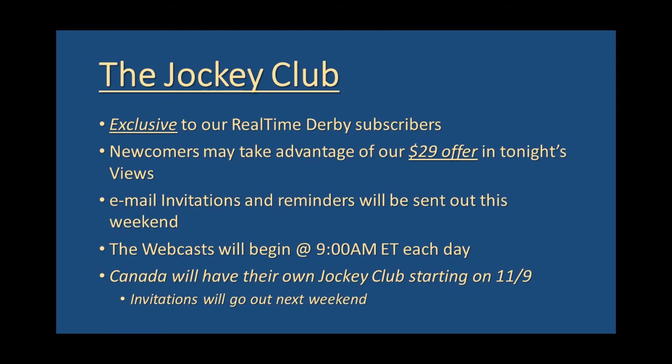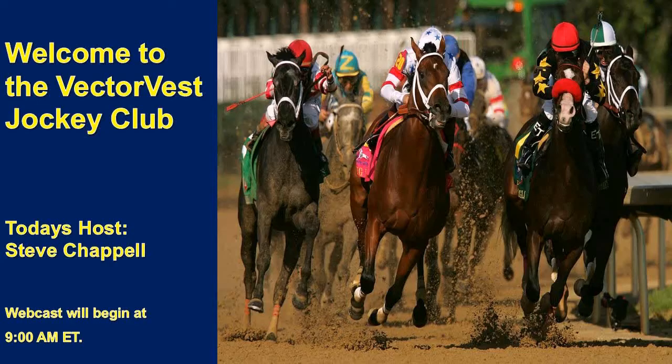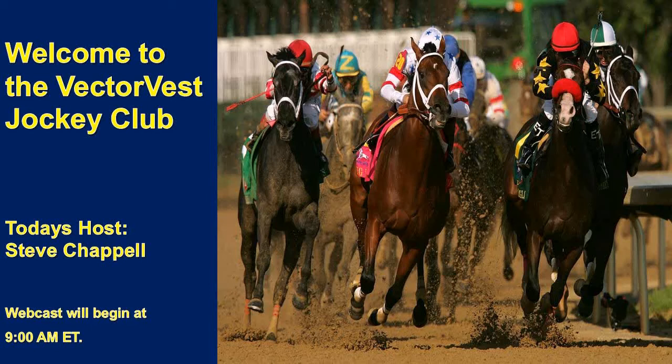Now just stick around, sit back, relax, and enjoy a session we filmed this week of the all-new Jockey Club. All right, good morning everyone. Looks like we've got everyone in attendance at this time, so we're going to go ahead and begin our next installment of the VectorVest Jockey Club.